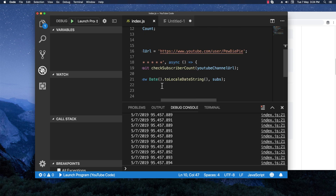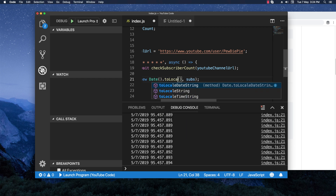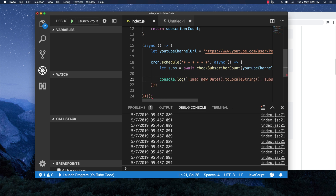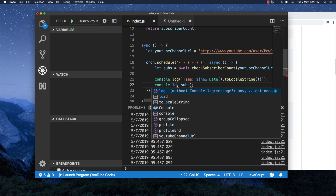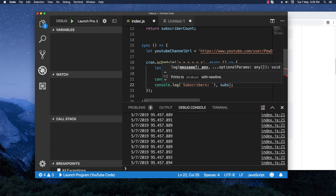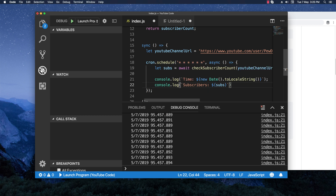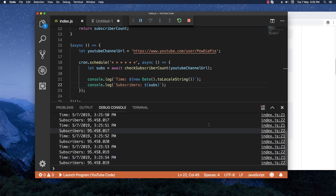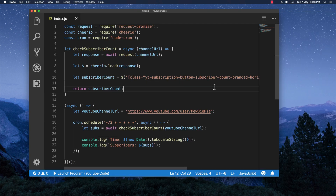I want to improve the output formatting — I'll use 'new Date().toLocaleString()' to show actual hours, minutes, and seconds. I'll also add separate console.log lines labelled 'time' and 'subscribers' for clarity. Let's run it again — it's looking good, we now have a live subscriber count feed.